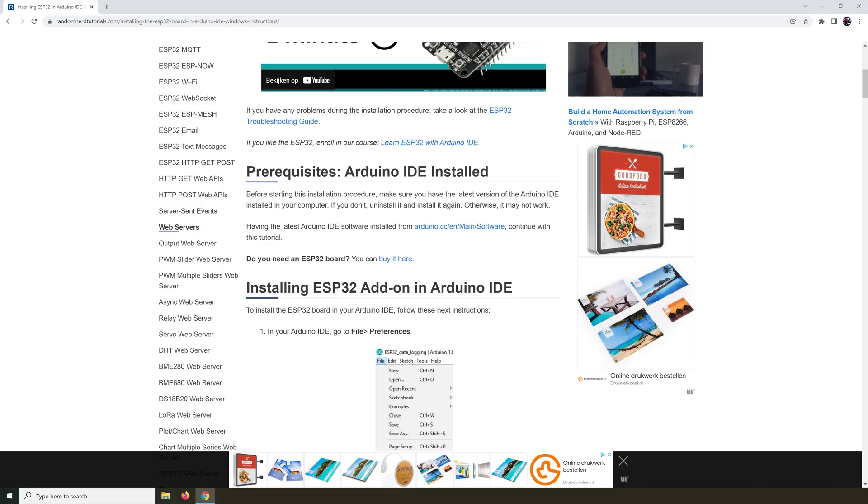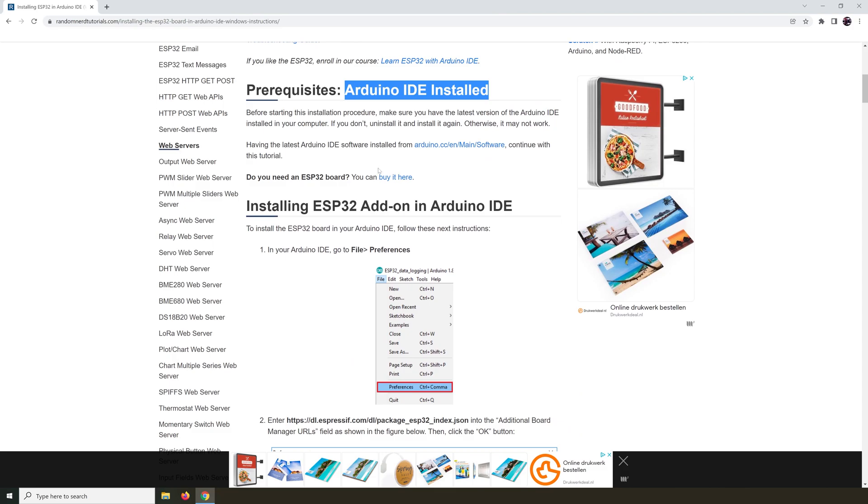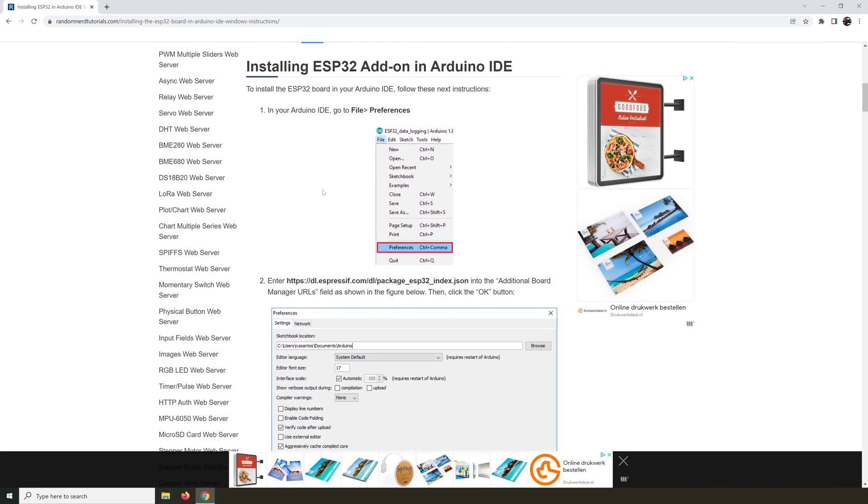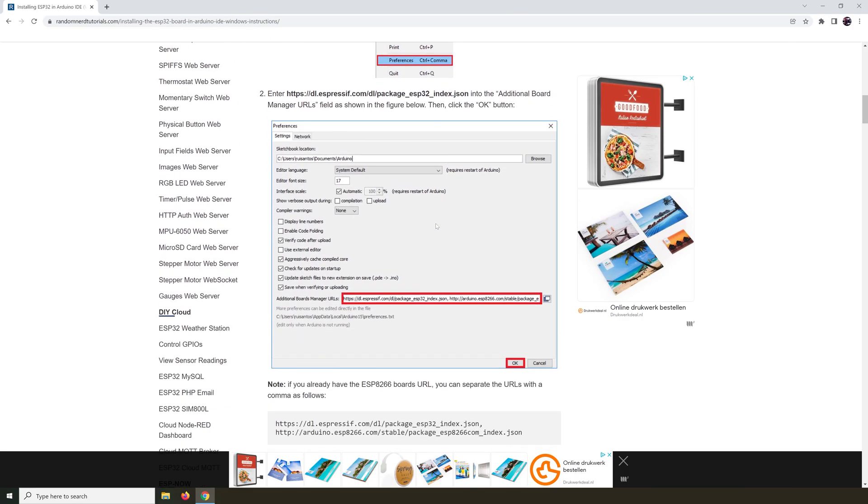It says you need to have the Arduino IDE installed. Now that should be easy to find right here. And you need an ESP32, of course. Then you should go into File and then Preferences. Then this screen will come up.